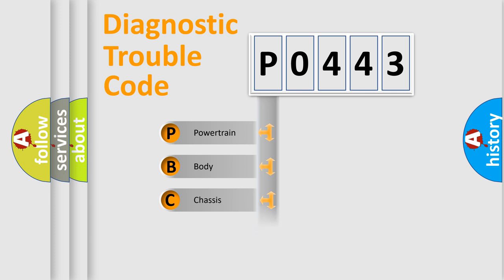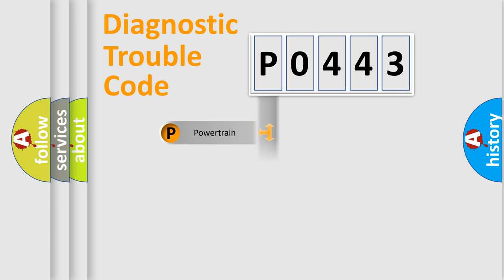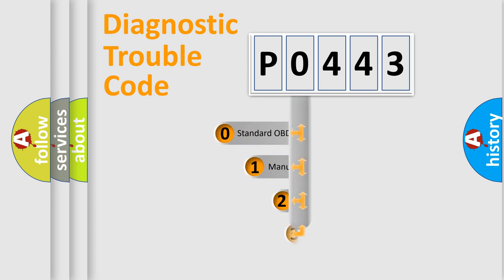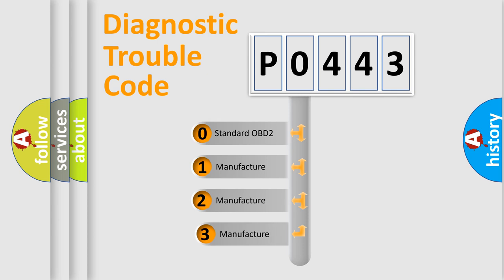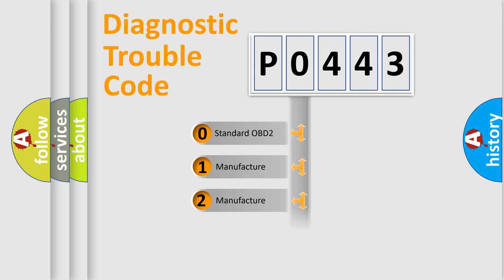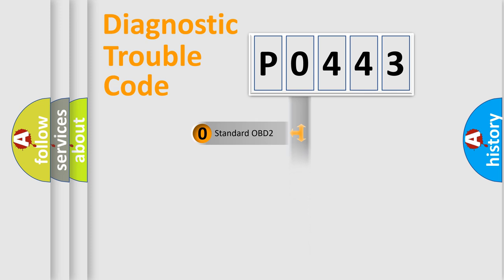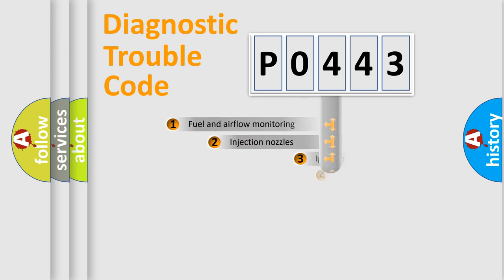Powertrain, body, chassis, network. This distribution is defined in the first character code. If the second character is expressed as zero, it is a standardized error. In the case of numbers 1, 2, 3, it is a manufacturer-specific error.